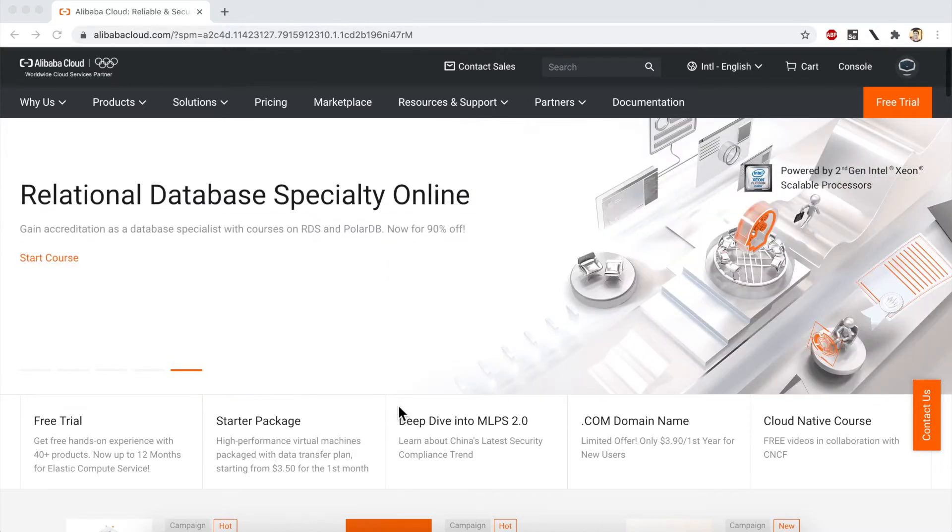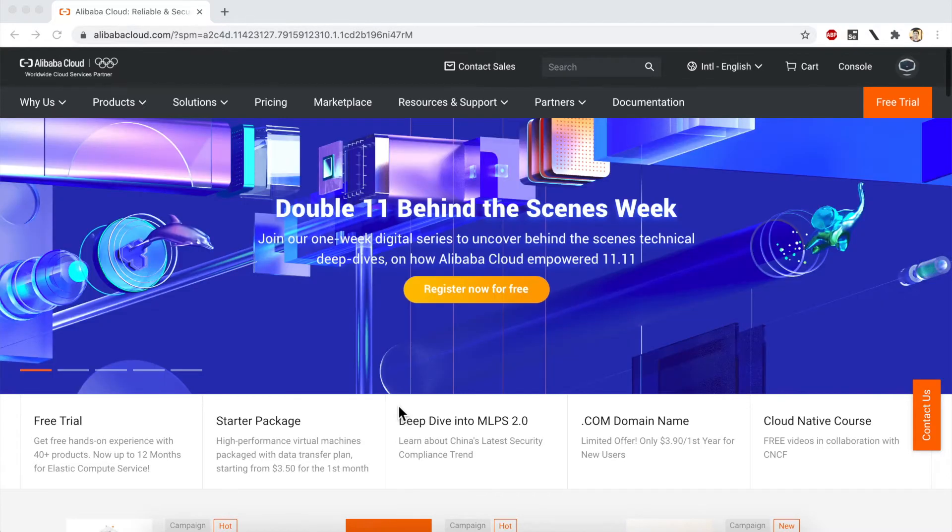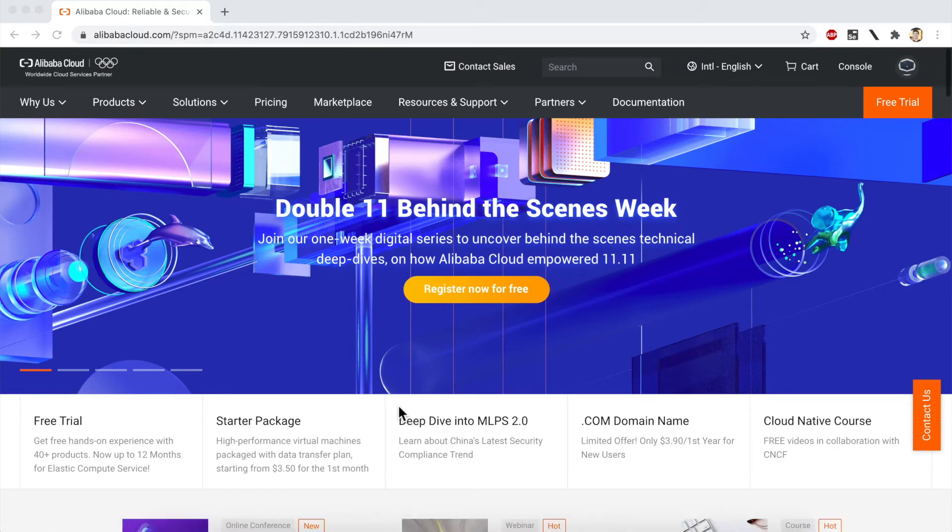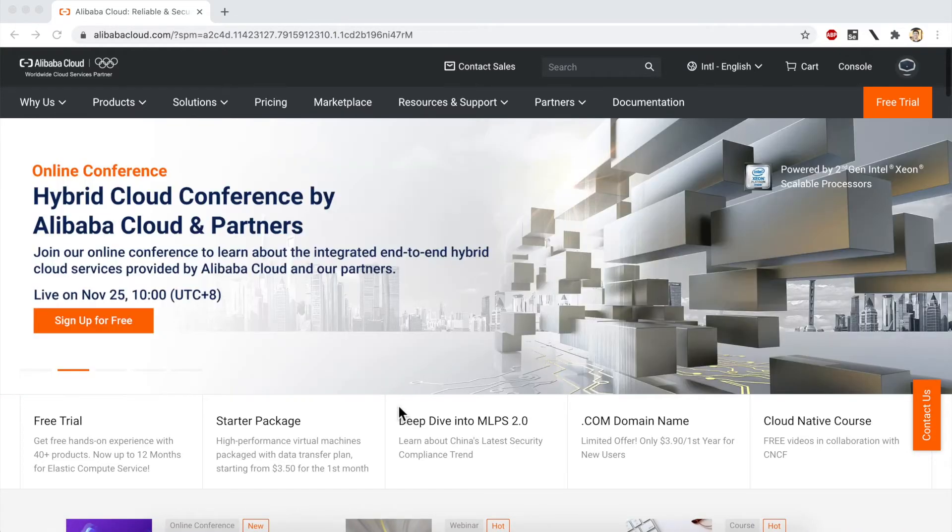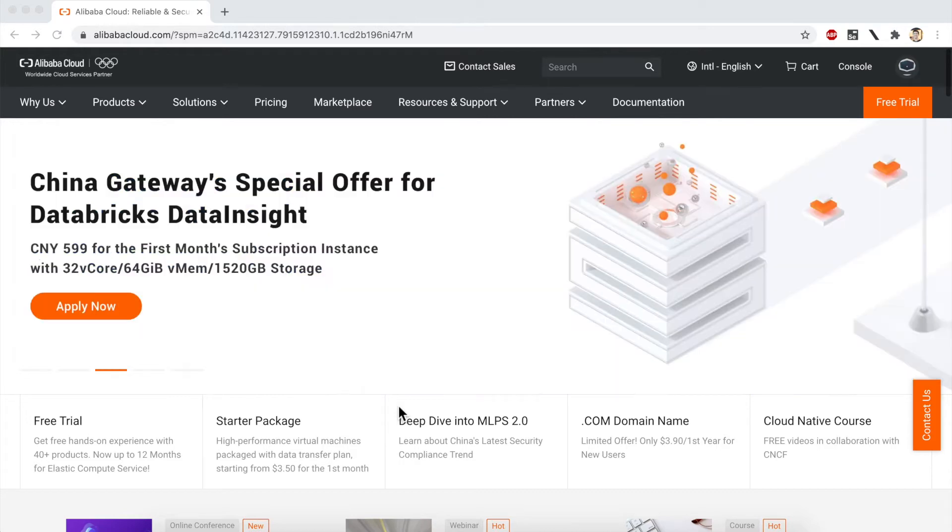The first thing you need to do is sign in to your Alibaba Cloud account. In my case, I'm already signed in. If you're not signed in, or if you haven't yet registered for an Alibaba Cloud account, please do that first.